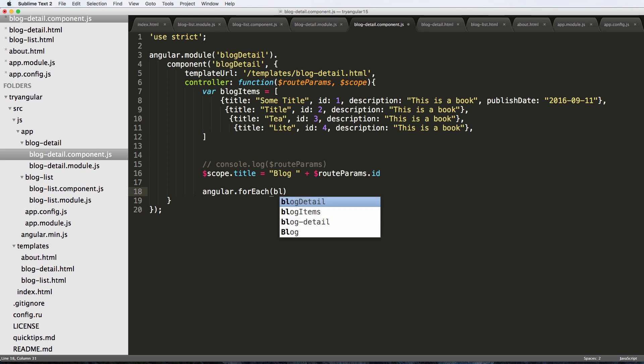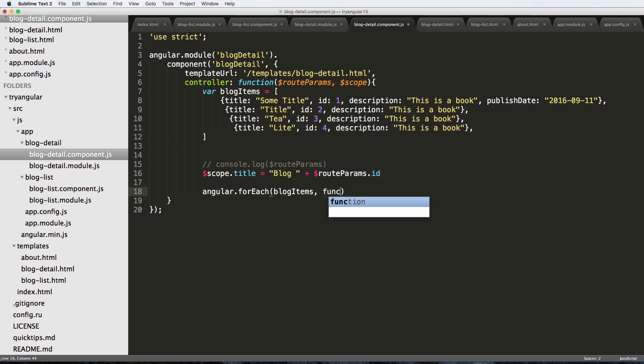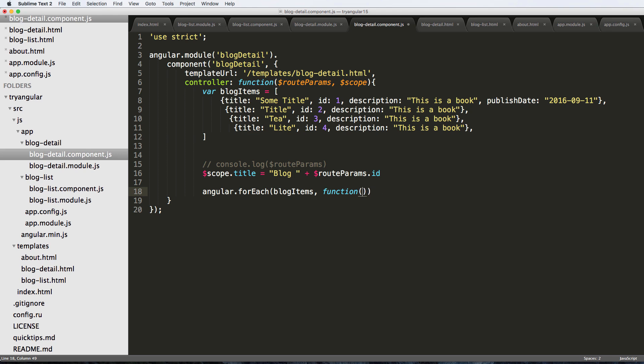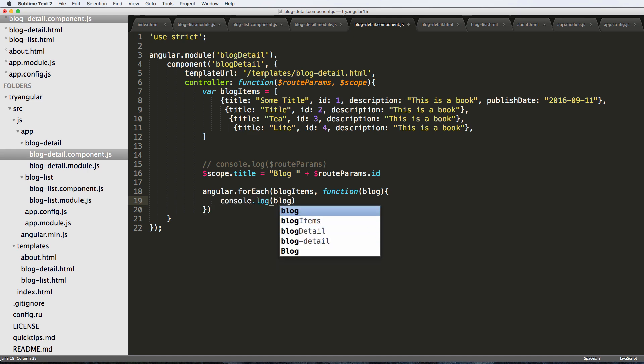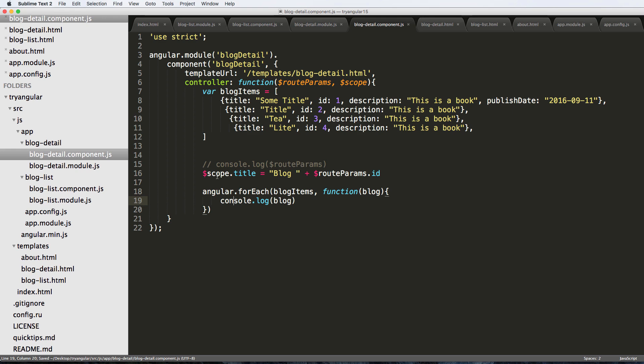We just do angular.forEach and then what we want to iterate through, and that's going to be blog items. Then we just do this function and we say item, or we could just say blog item, and this function is actually going to handle it.